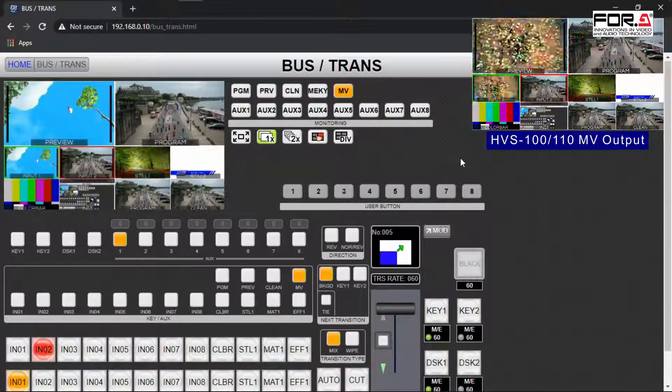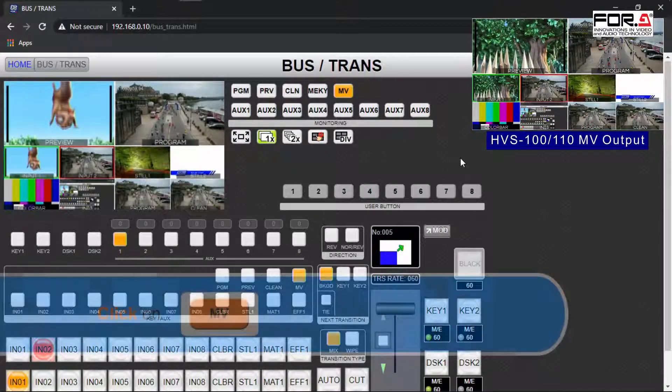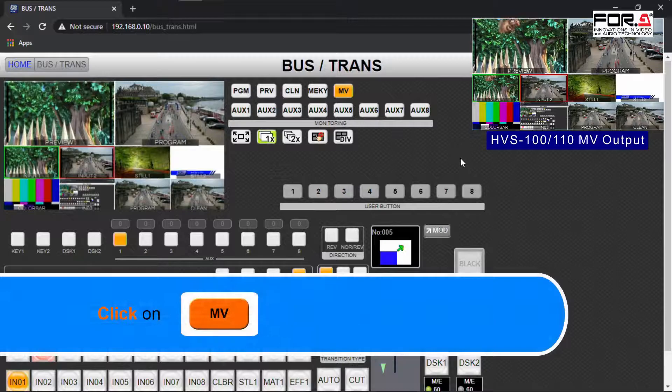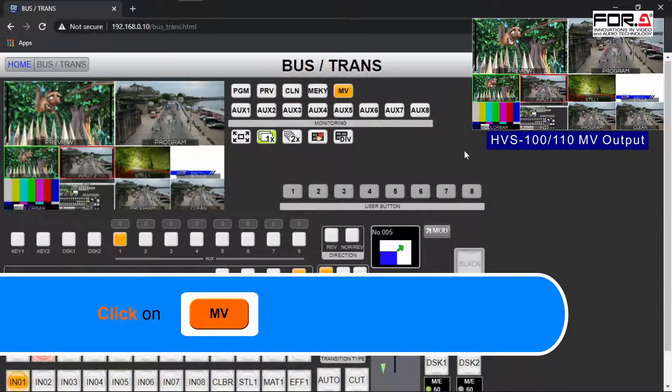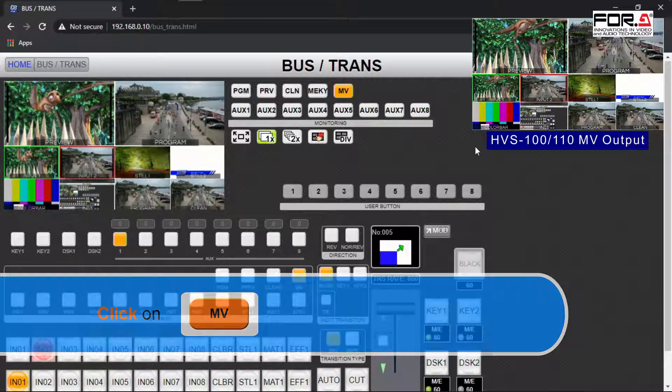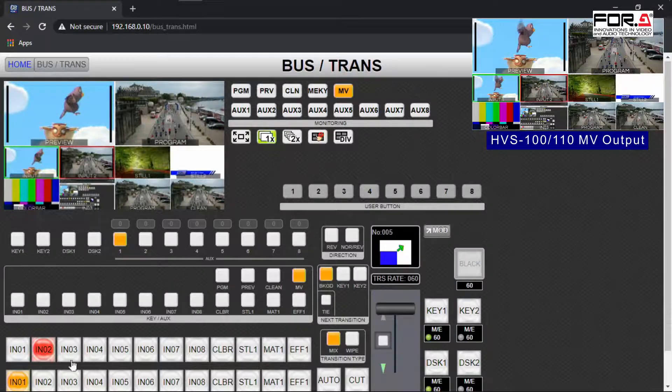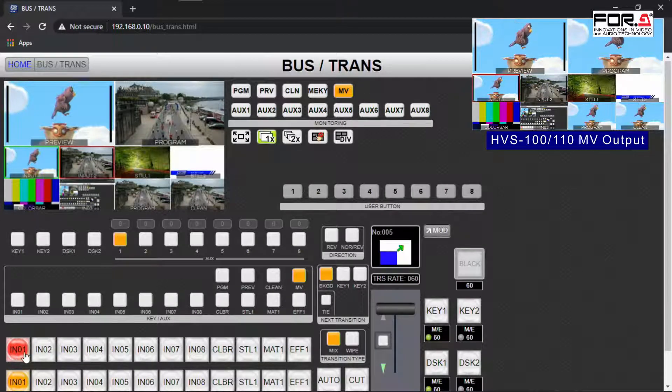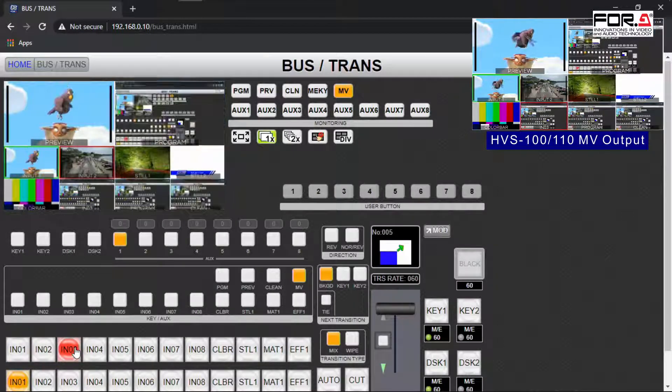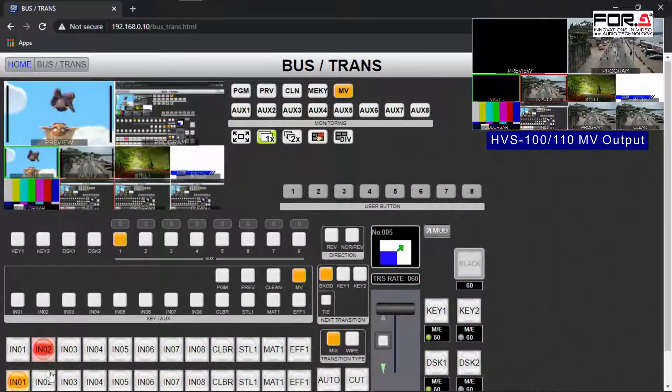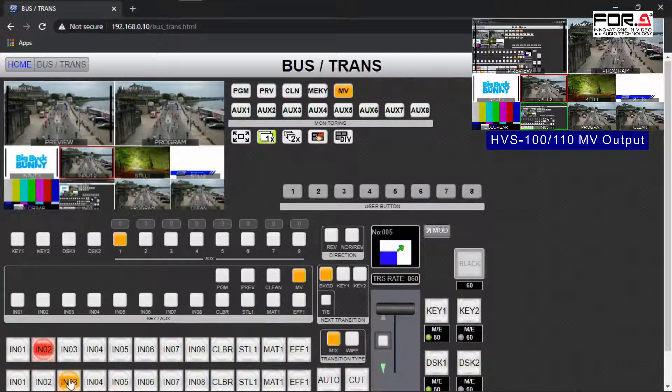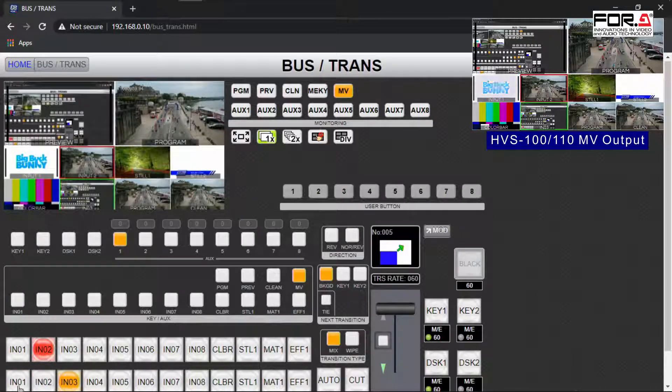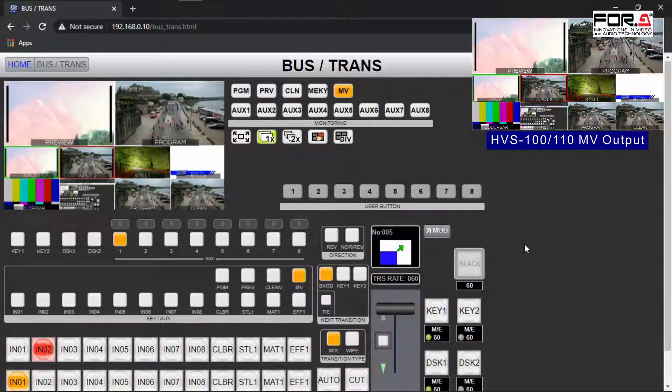To see your unit's multi-viewer, click on the MV button. You can also click on the PGM or AUX1 through AUX8 so that you can see what they are outputting. You can make your cuts dissolve, preview your input, and even activate your keyers and DSKs.